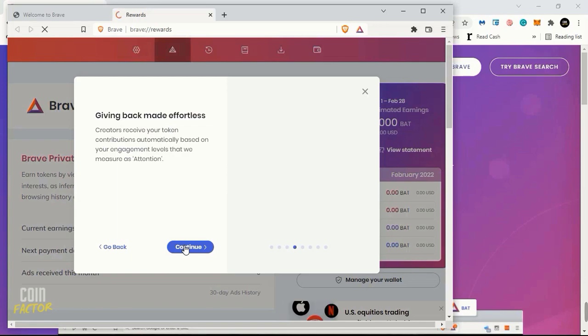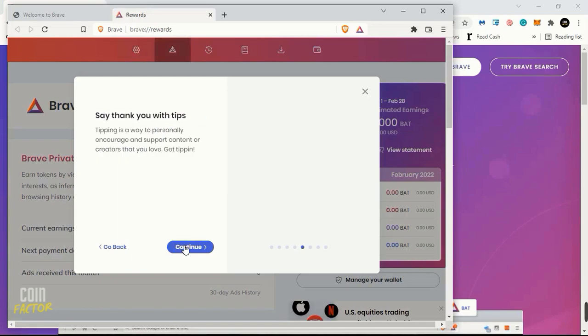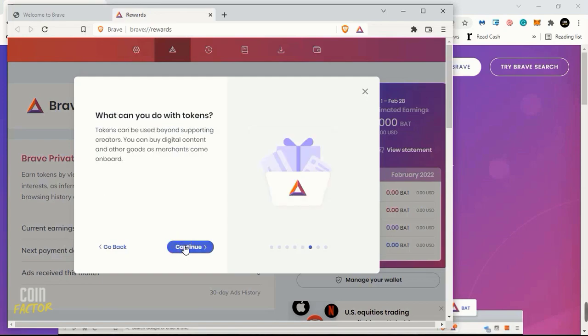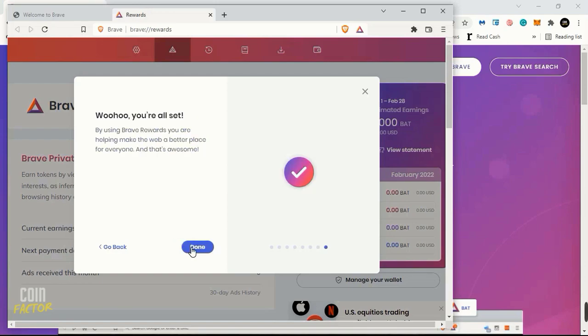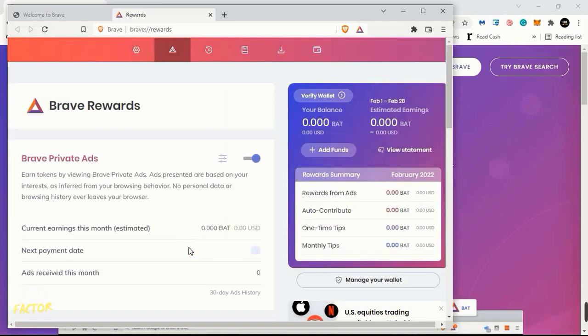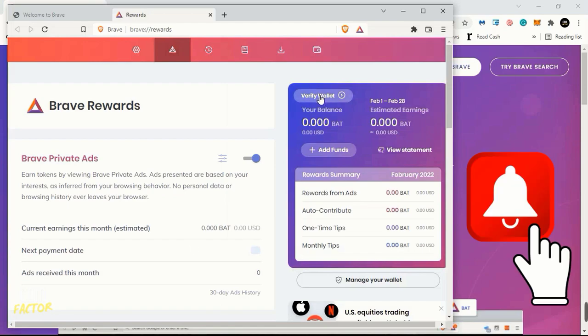I'll click on Continue. Which Google is missing? Obviously, this is it. And lastly, let's get you set up on the basic setting. Click on Continue, click on Done. We have successfully installed the Brave Browser into our PC for now.